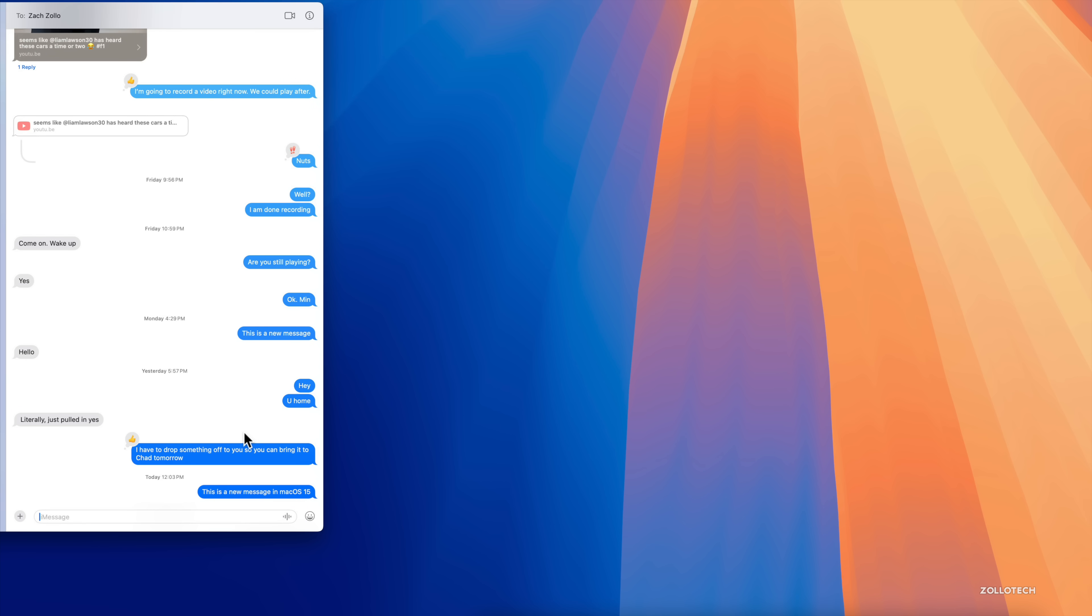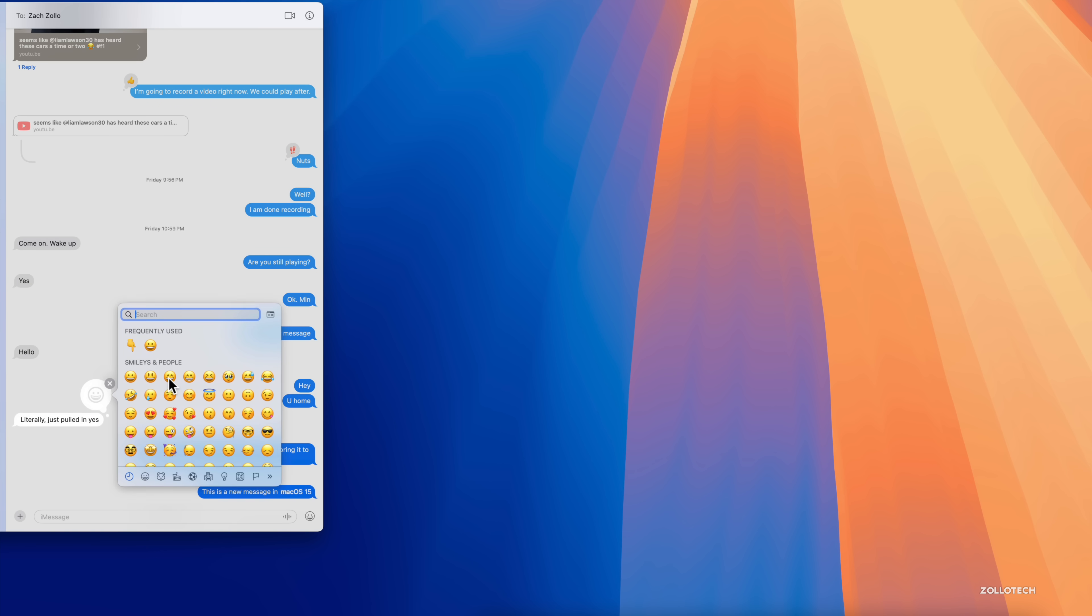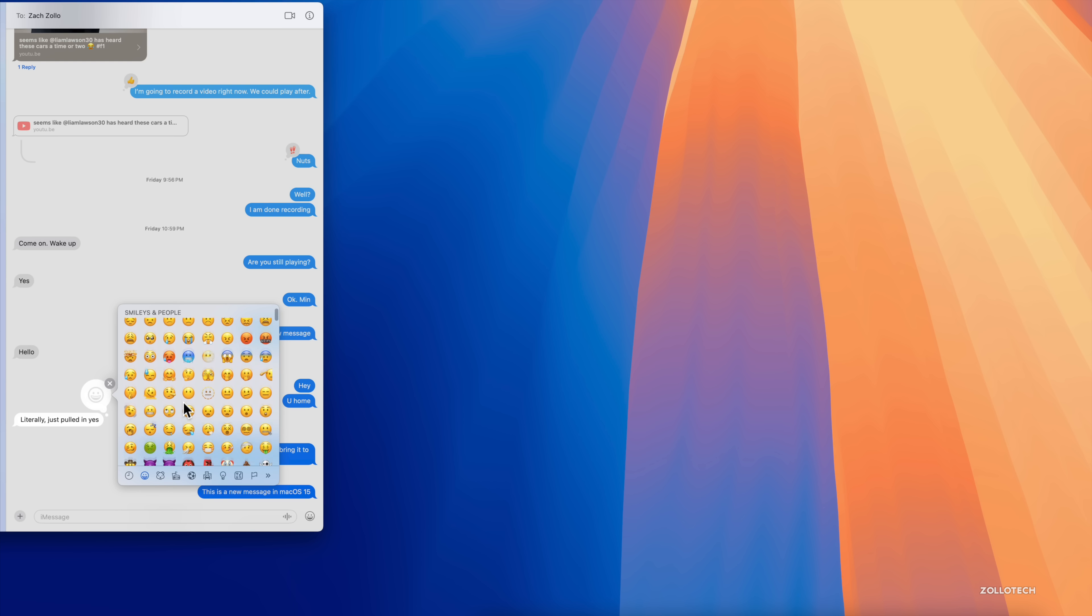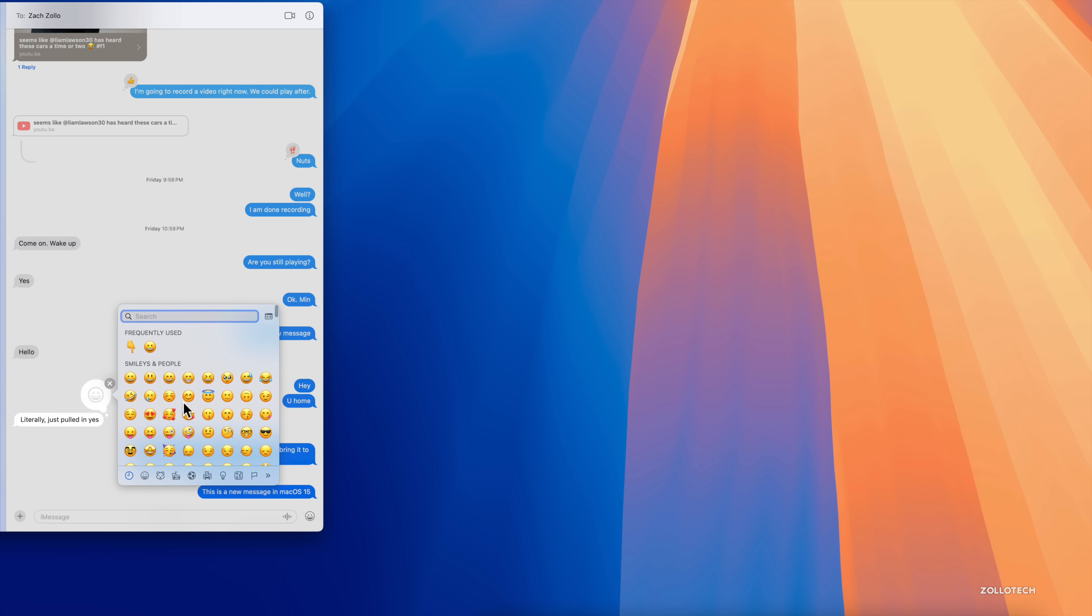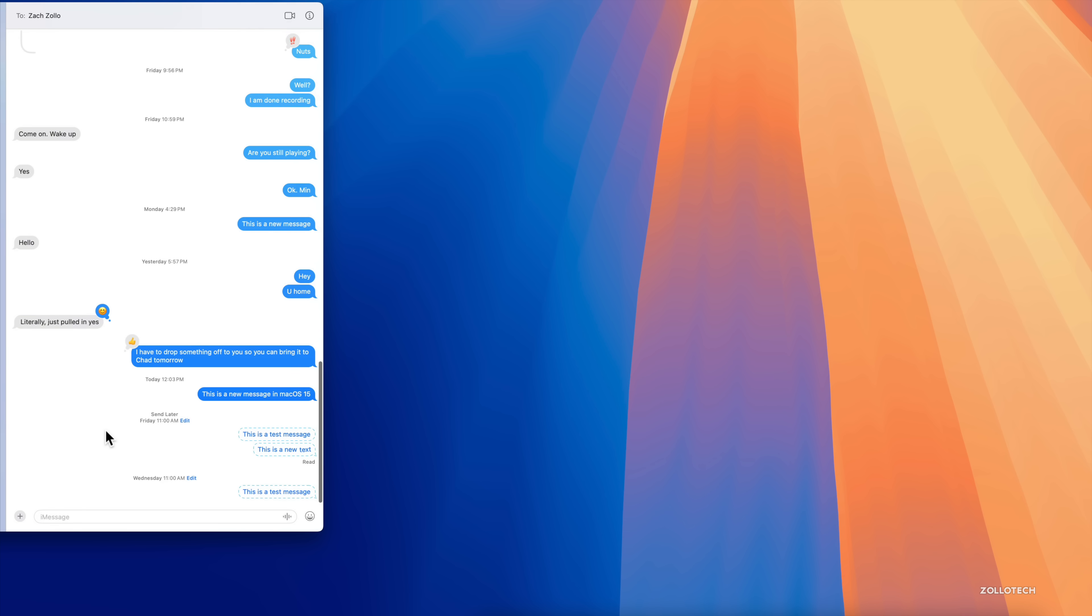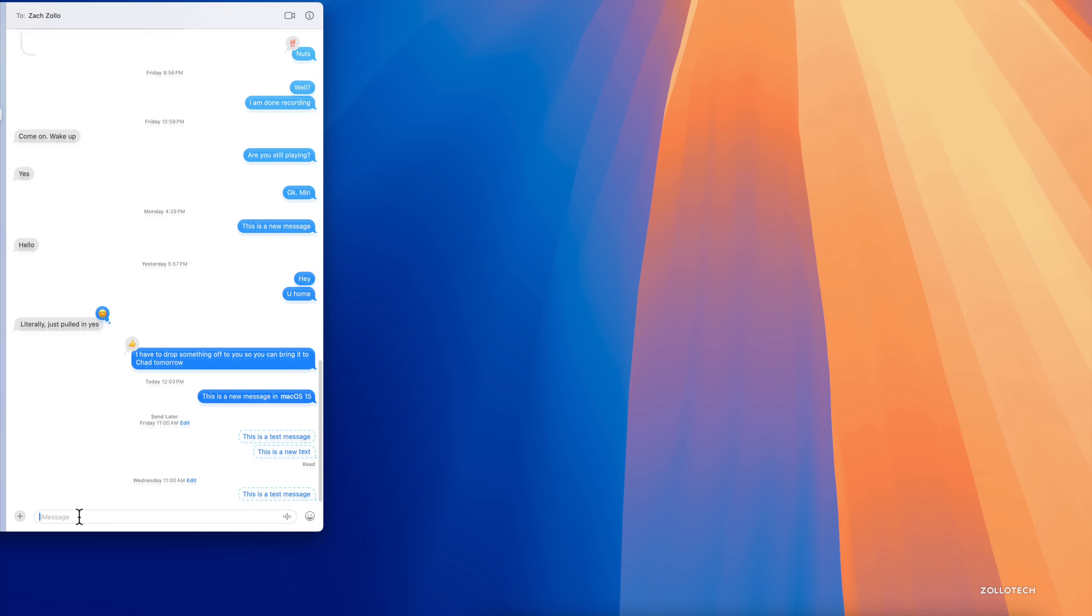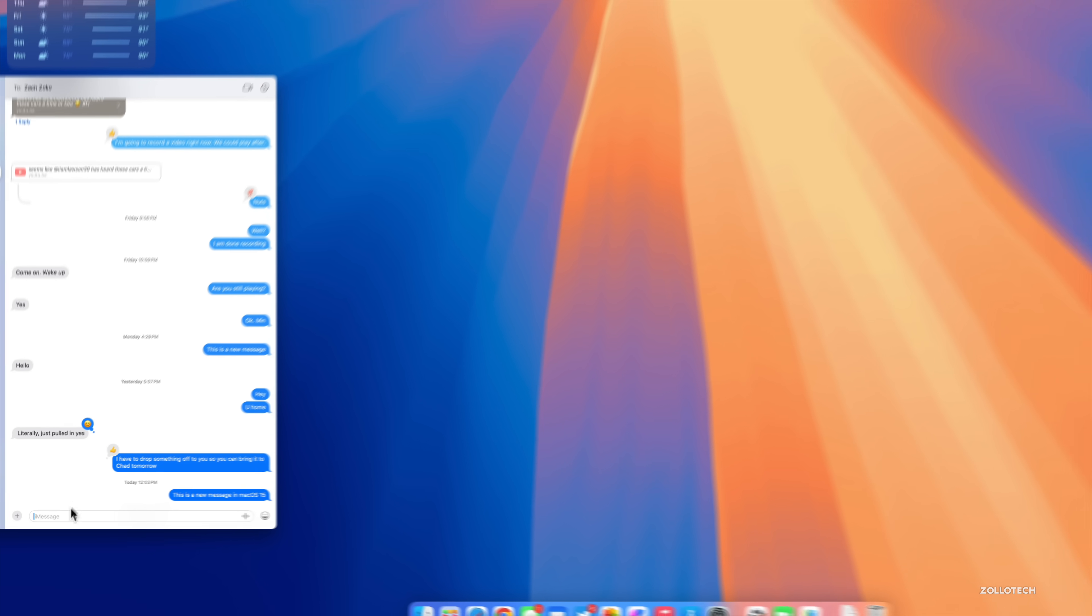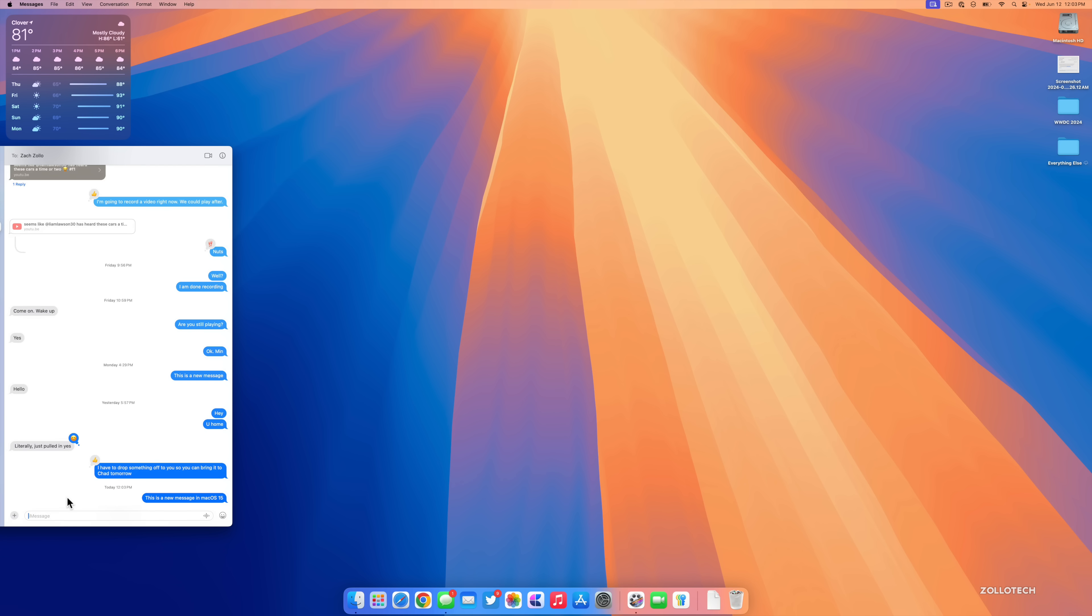We also have the option if we type a new message, maybe we want to type "This is a new message in macOS 15." Maybe we want to highlight macOS 15. If we right-click or option-click we now have Text Effects and you'll see we have big, small, shake, nod, explode, ripple, bloom, and jitter. If we select bloom you'll see what it looks like. We also have the option to tap back and you'll see the tap back menu looks a little different and we can add any emoji we want this time around.